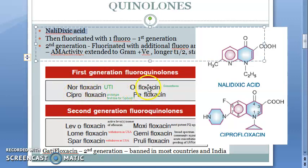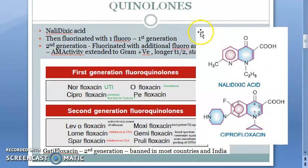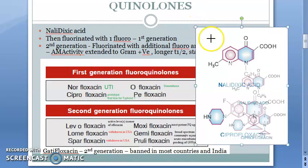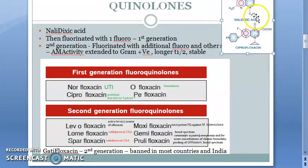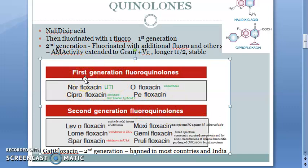Ciprofloxacin, ofloxacin, pefloxacin — then they added more fluoro and other modifications to make second generation fluoroquinolones, which are active even against gram positive bacteria. Initially, all of them were more aggressive against gram negative bacteria, but the second generation can have antimicrobial activity against gram positive as well.